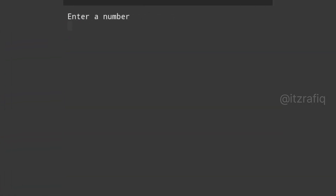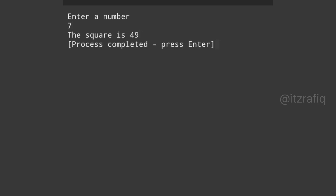The output will be the same. If we hit the run button and give the number 7, the square is 49. So this way you can also write the program.